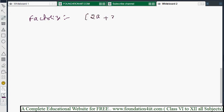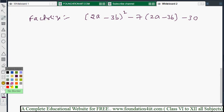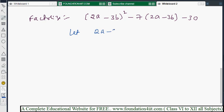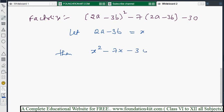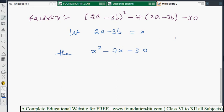Now consider a more complex example: factorize (2a - 3b)² - 7(2a - 3b) - 30. Since 2a - 3b appears repeatedly, let x = 2a - 3b. Substituting x gives x² - 7x - 30, which is the same form as our previous problems. Now we need to split -7 into two parts such that the product is -30 and the sum is -7.